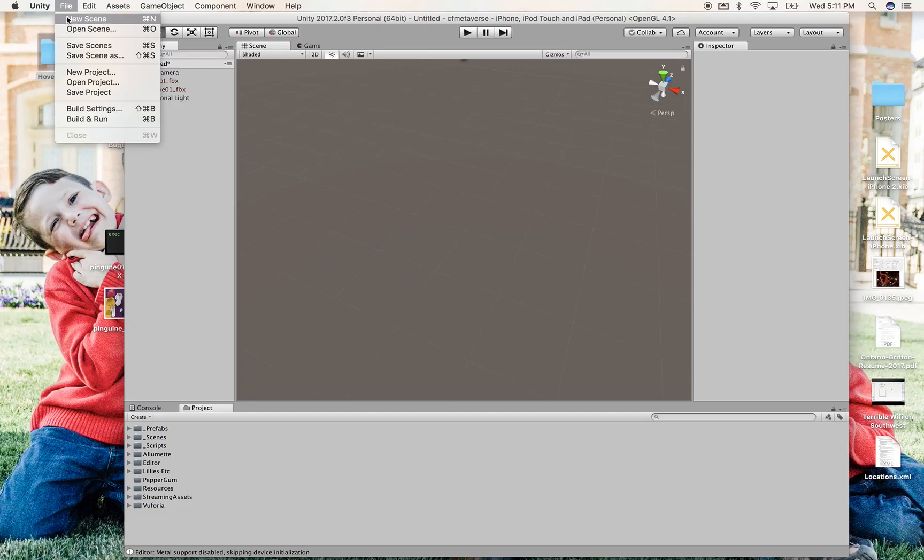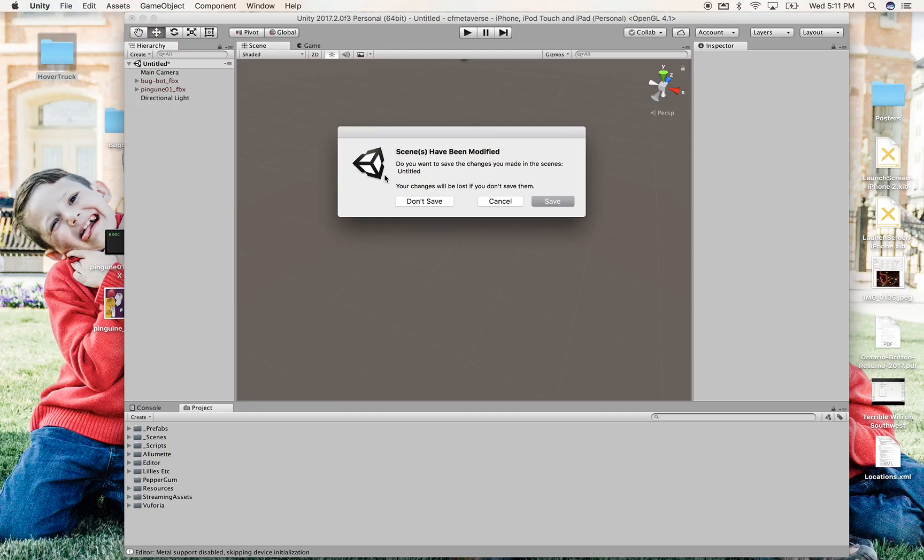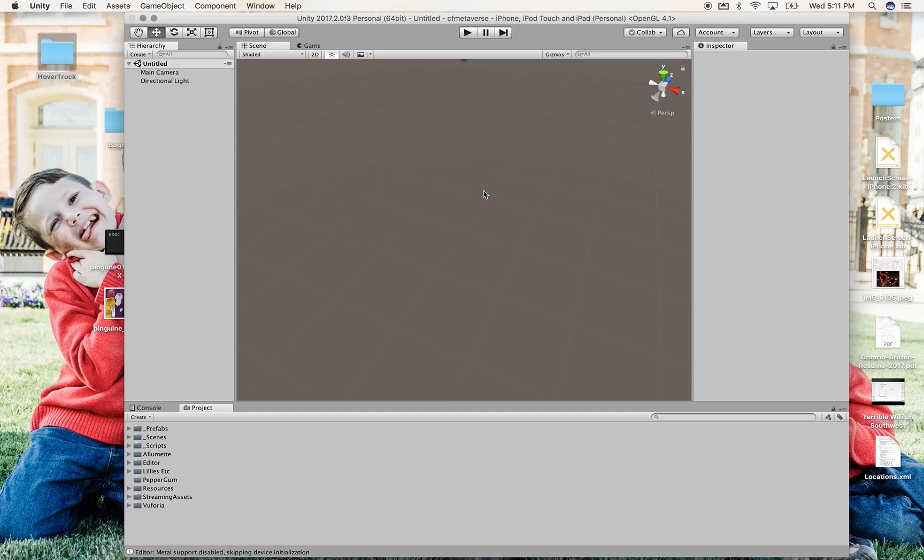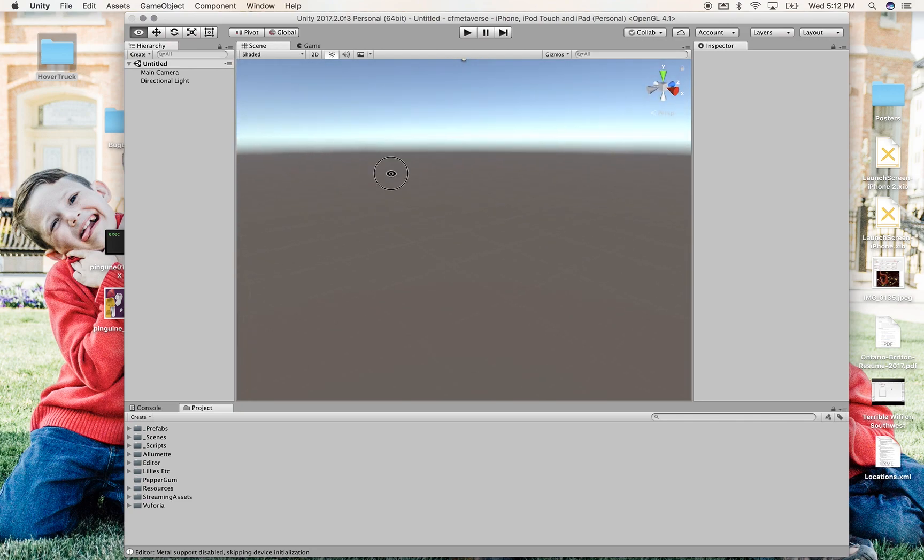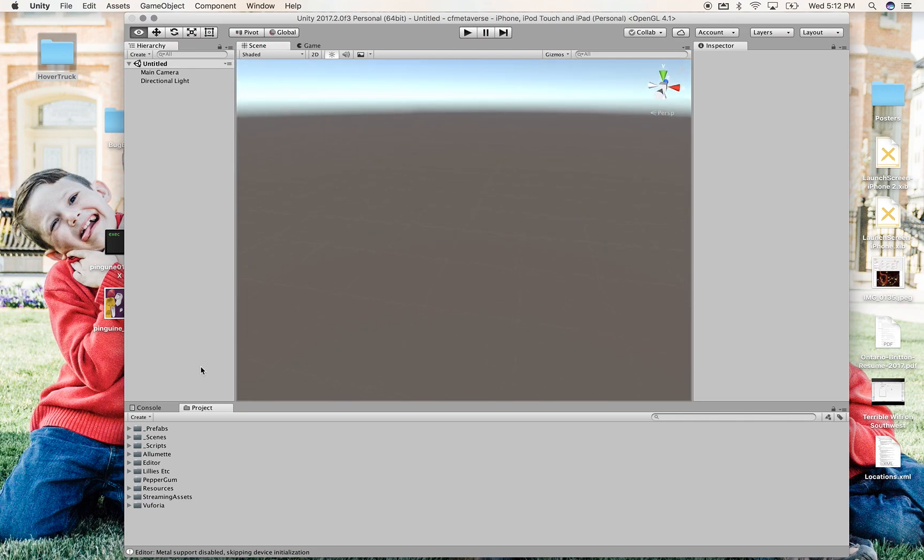Here in Unity, I'm going to open a new scene. I'm not going to save these scenes, so it's just so I have a clean workspace to work from.